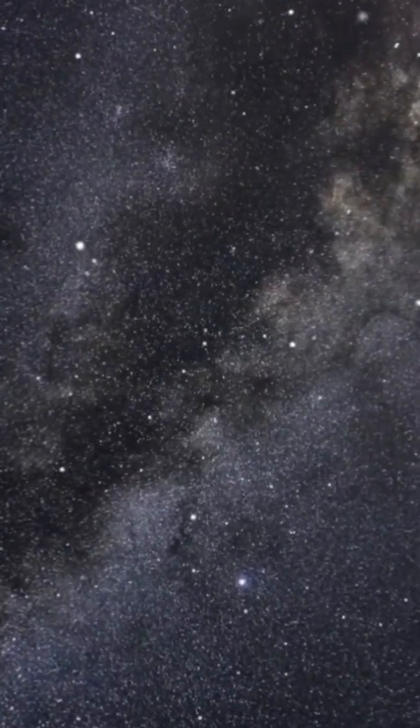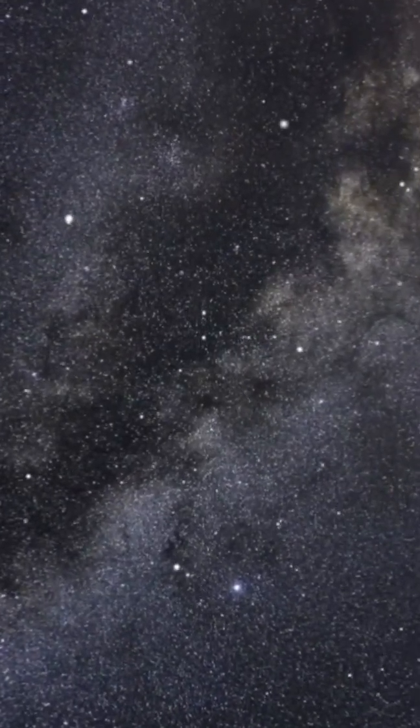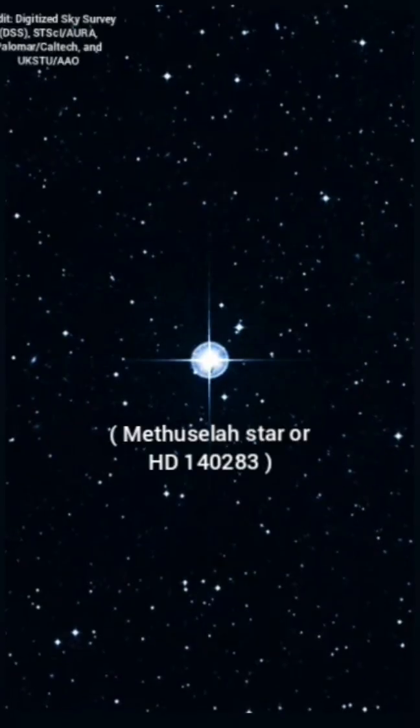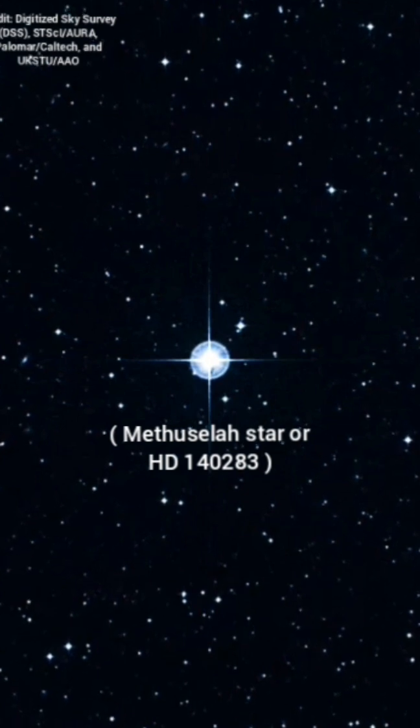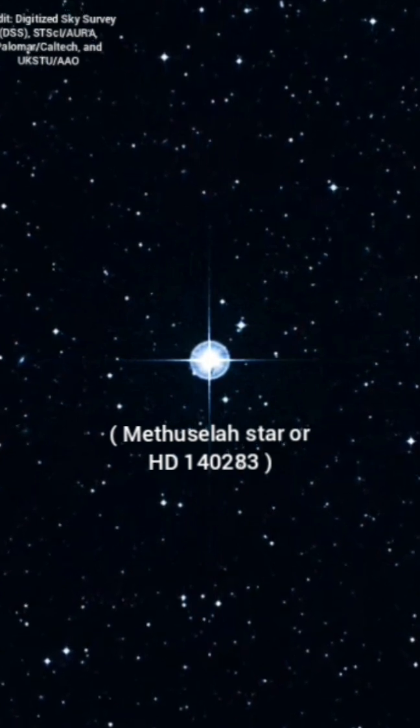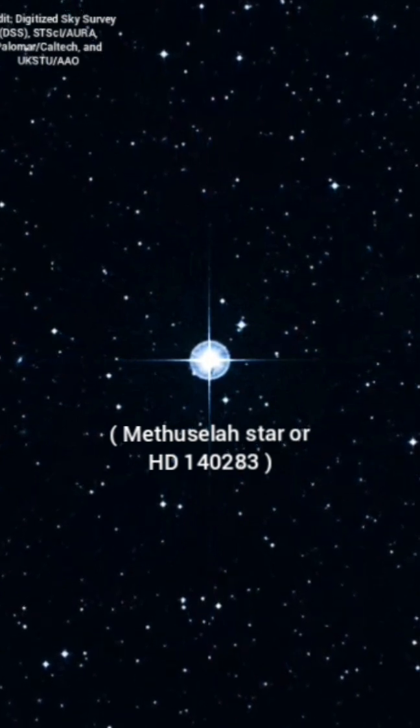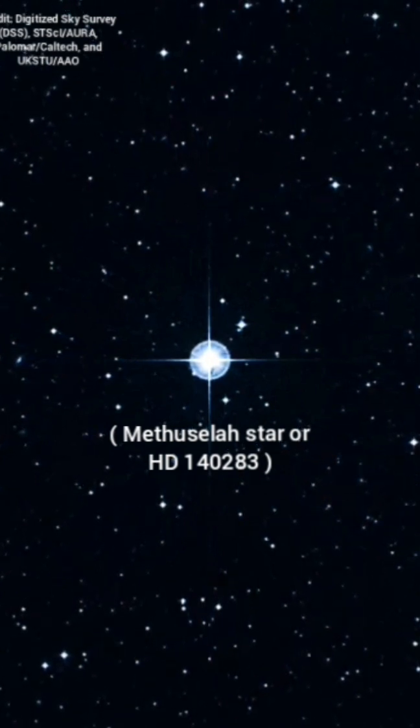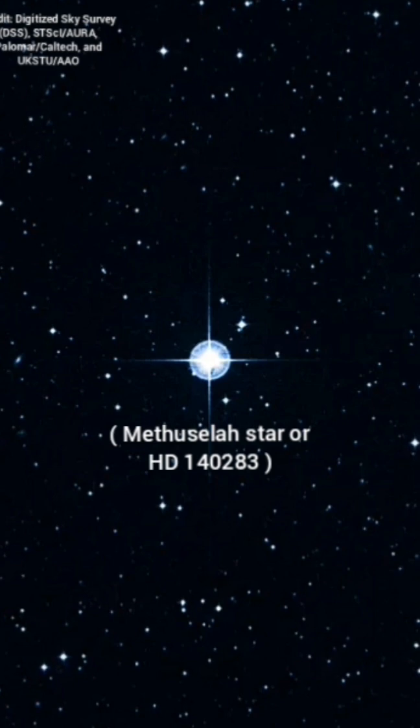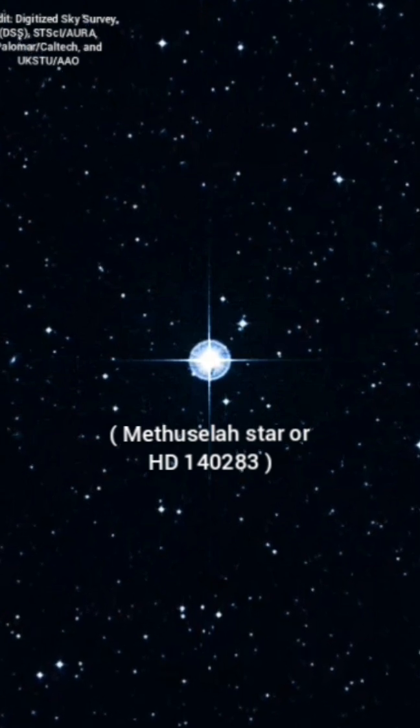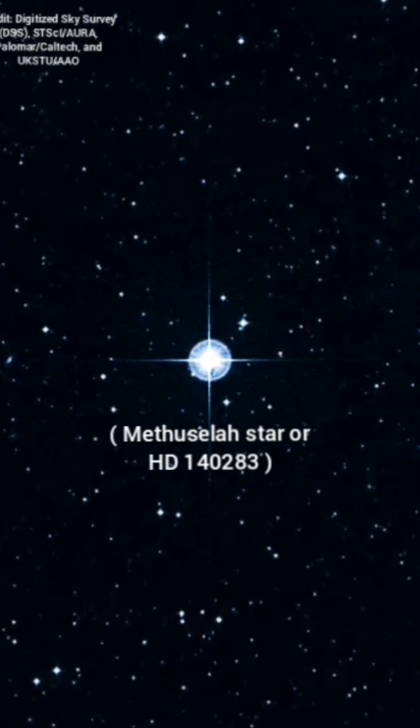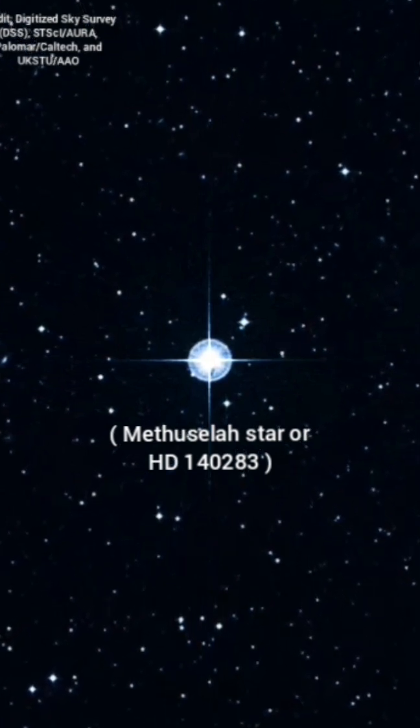The oldest star in the known universe is the Methuselah star, also known as HD 140283, a metal-poor subgiant star about 190 light-years away from Earth in the constellation Libra.